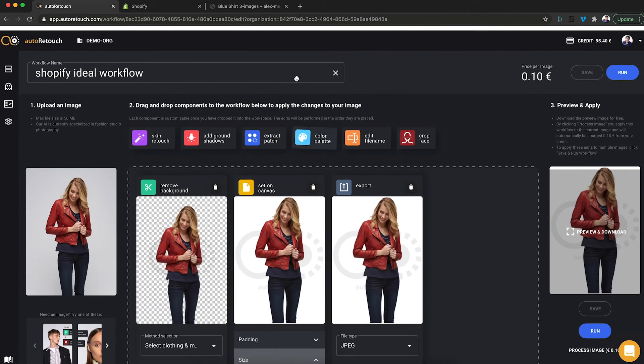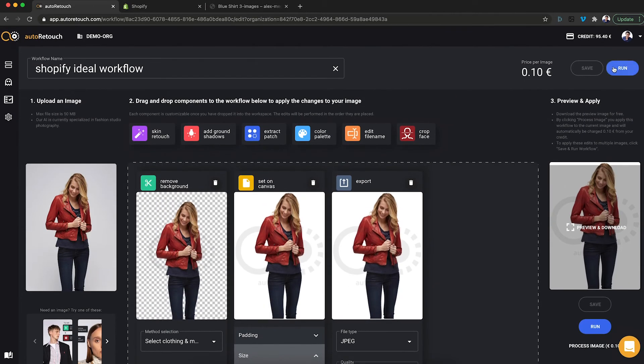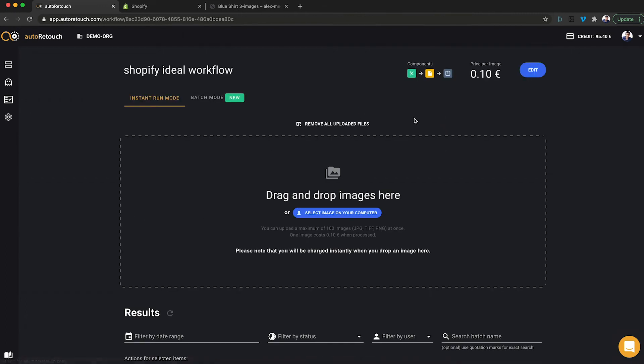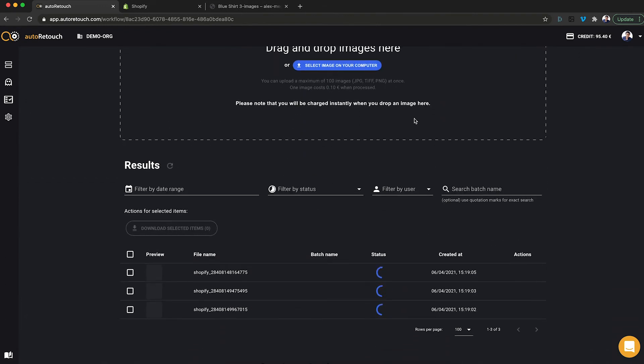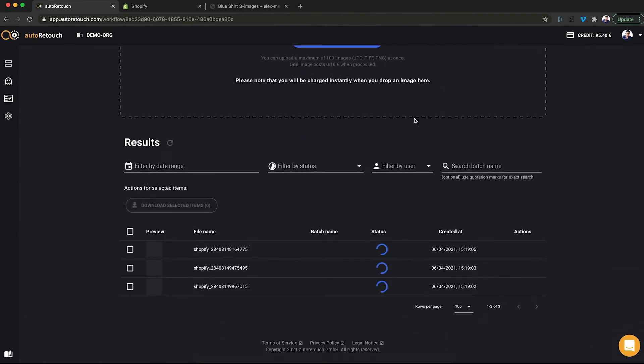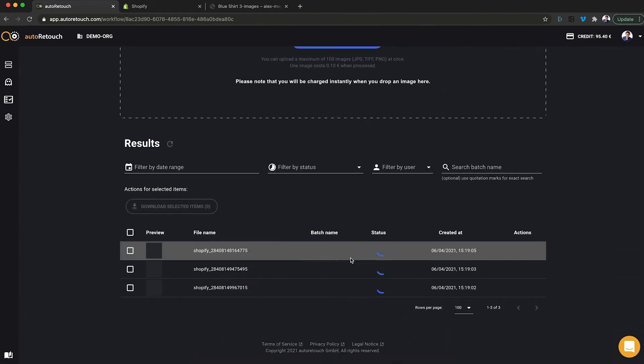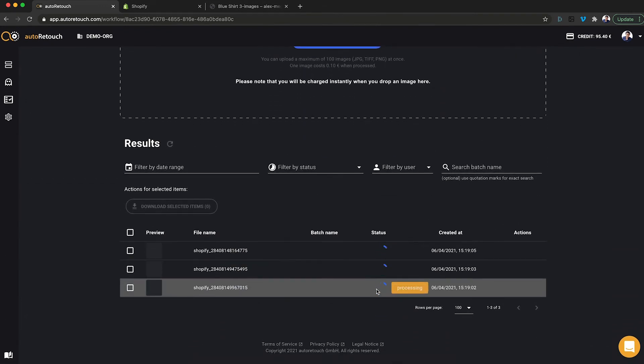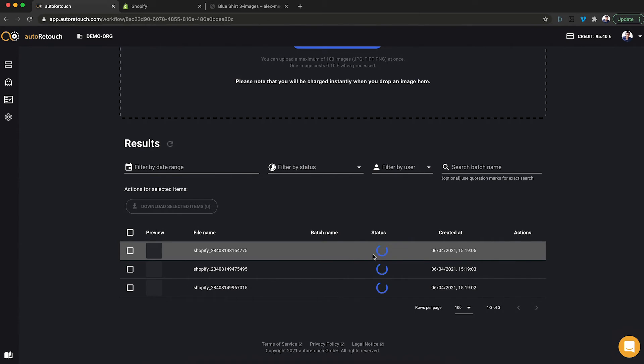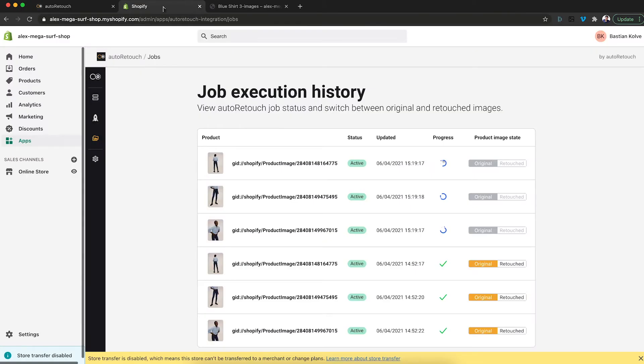And if you want, you can also have a look inside auto-retouch. You will see that the images are being processed in here just as well. Let's give it a couple of seconds.